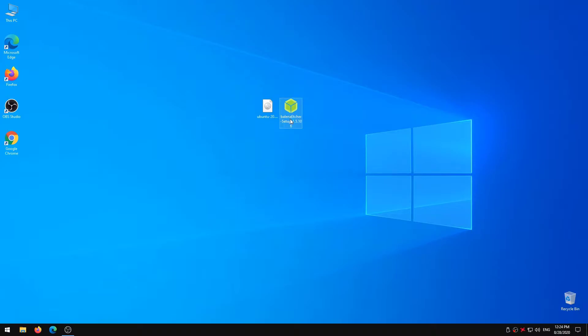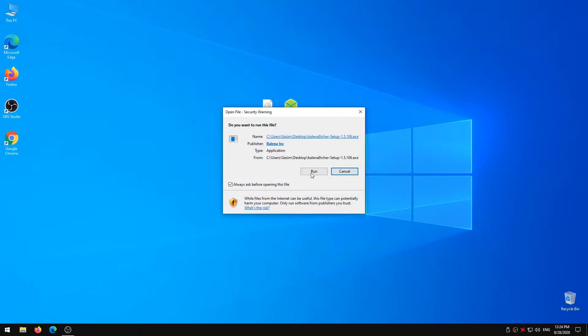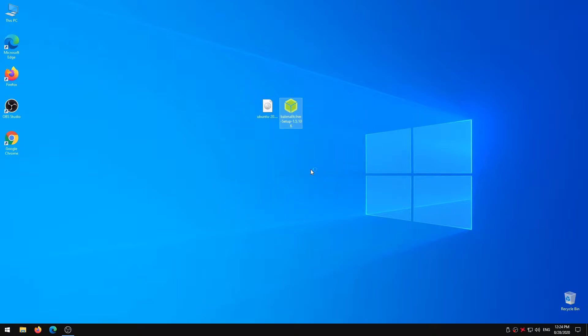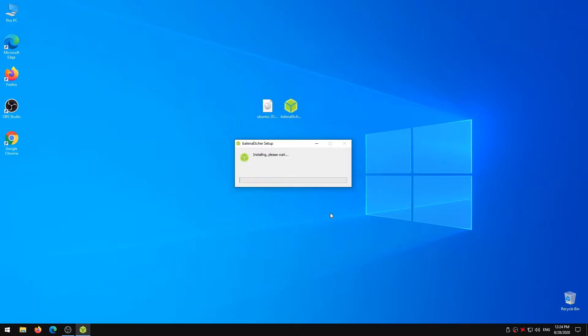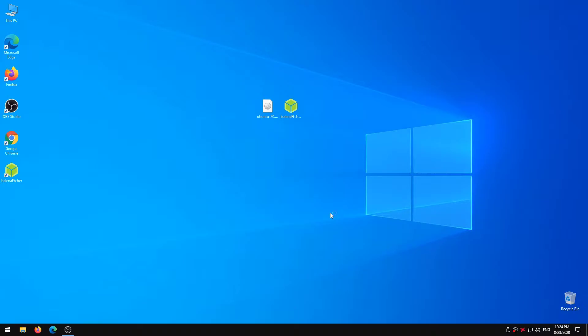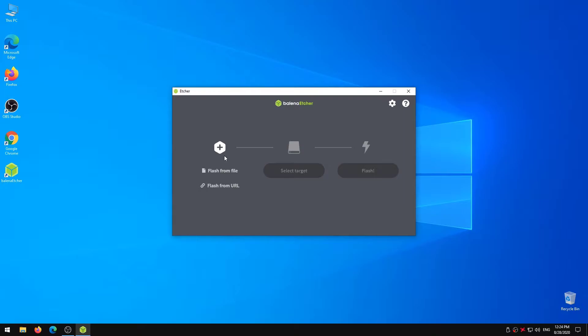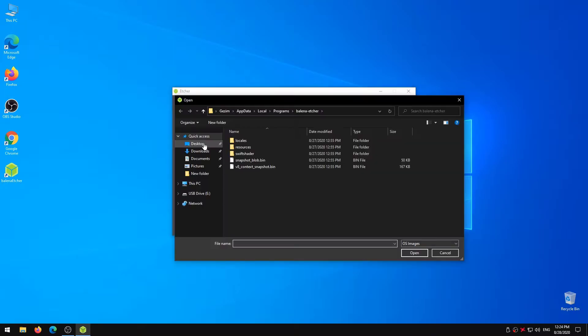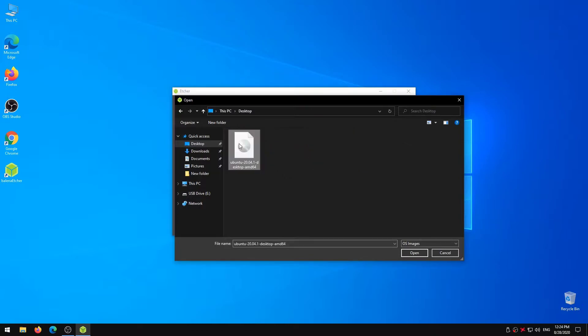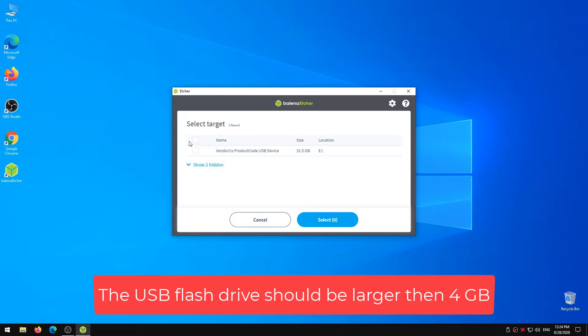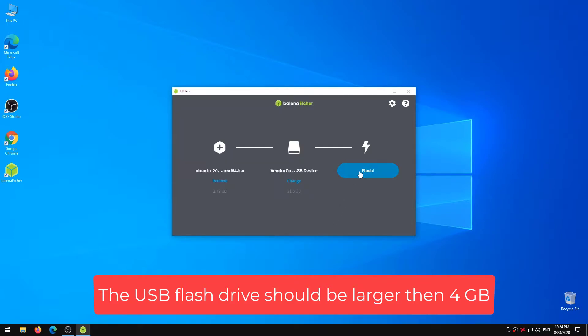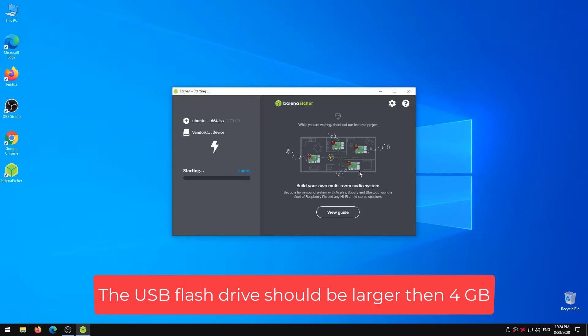Now install Etcher. Then, open the application to make a bootable USB. Click on Flash from file and a Windows dialog will prompt. Go to the location where you've downloaded the Ubuntu ISO and select that file. If your USB is already plugged in, Etcher will automatically detect your USB stick. If not, attach your USB to the system and make sure Etcher selects the right device. The USB flash drive should be larger than 4 GB. Finally click on the last stage flashing and Etcher will start burning ISO into USB.